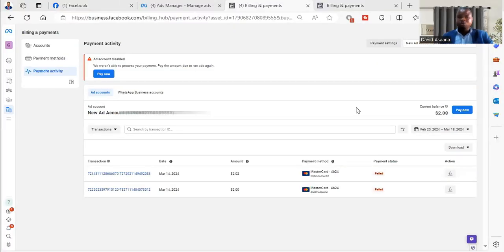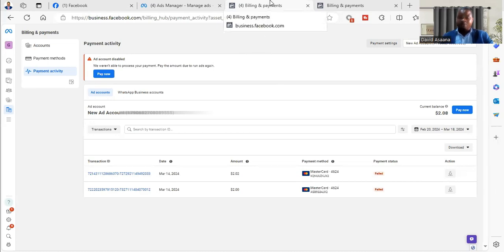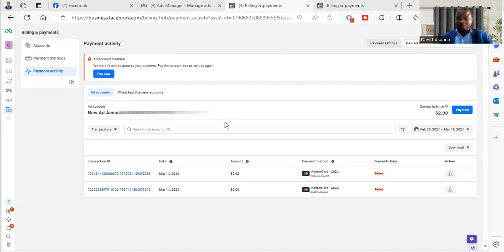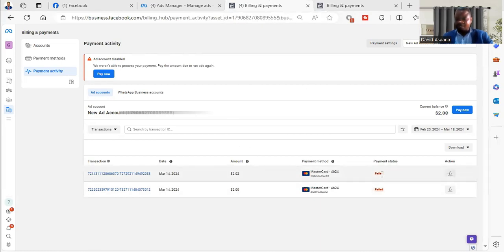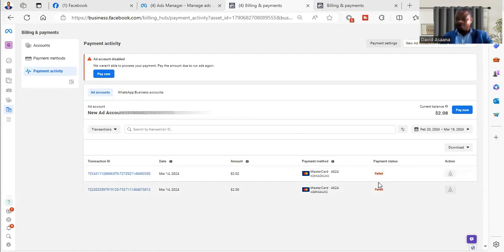In this video, I will show you how to solve the problem of Facebook ad payment failed but the money is deducted from your account. Sometimes you may try to do a payment and it shows that the payment status is that the payment has failed two times, but it will happen that maybe the first or second one actually went through and the money is deducted but it doesn't reflect on Facebook.